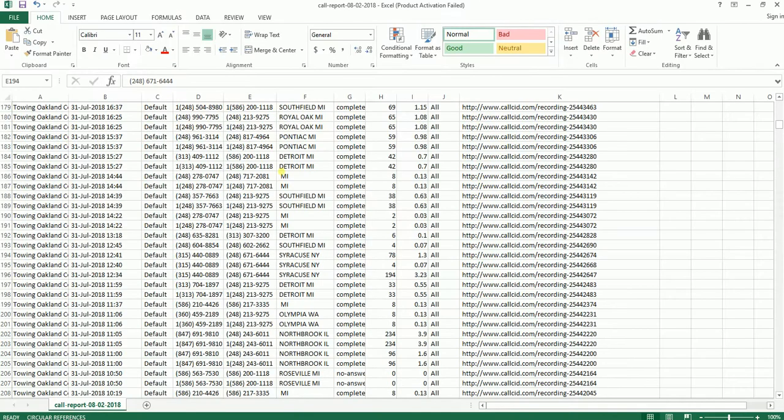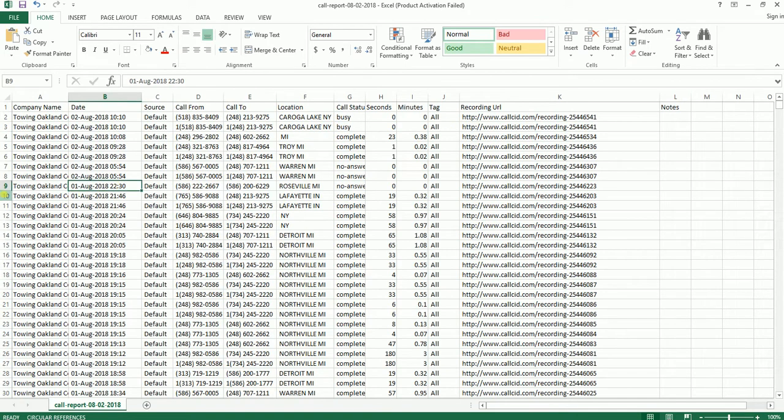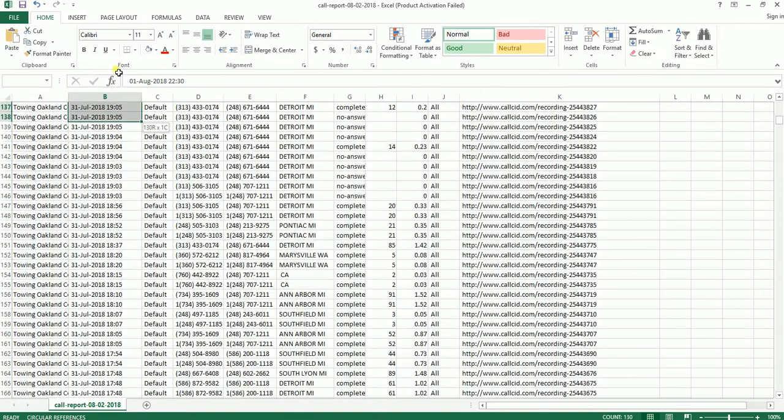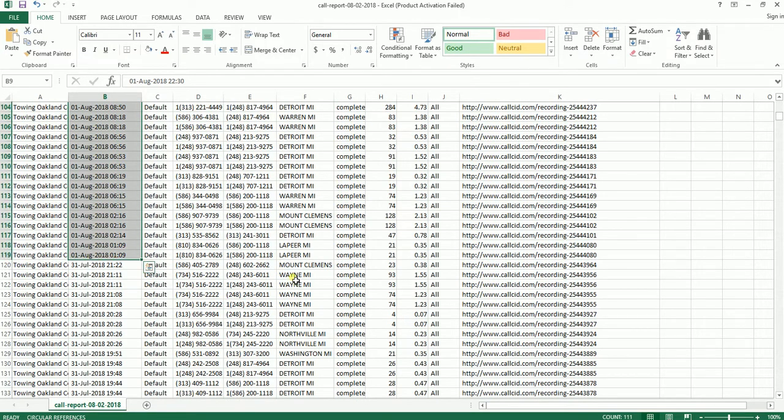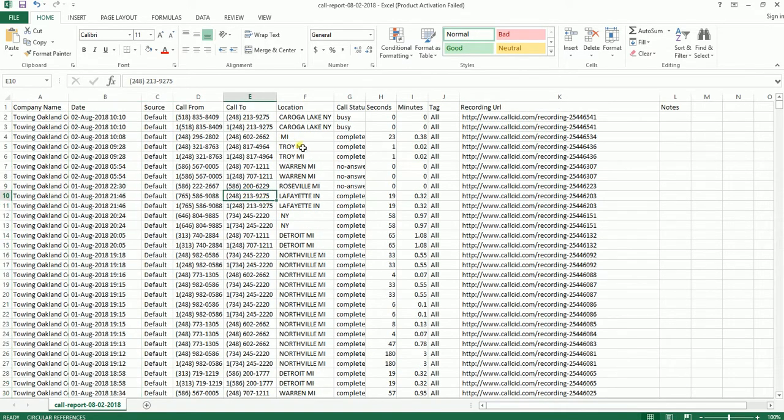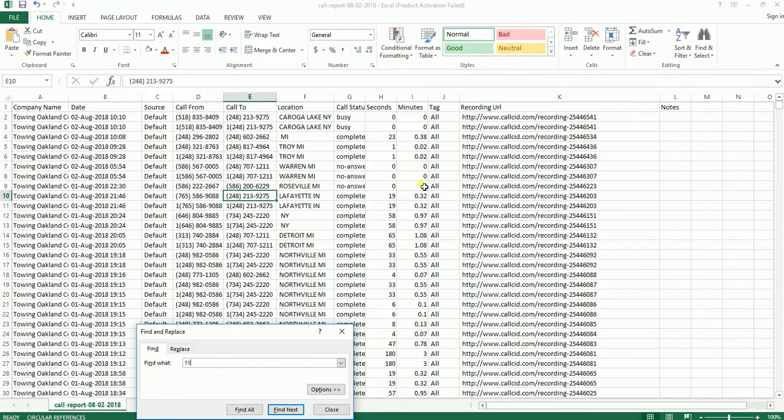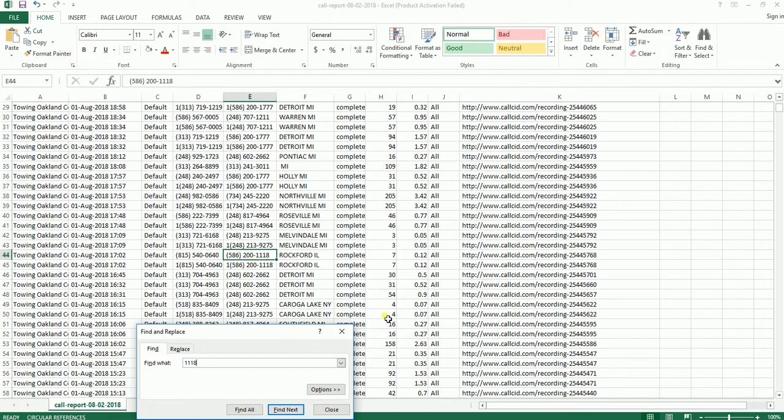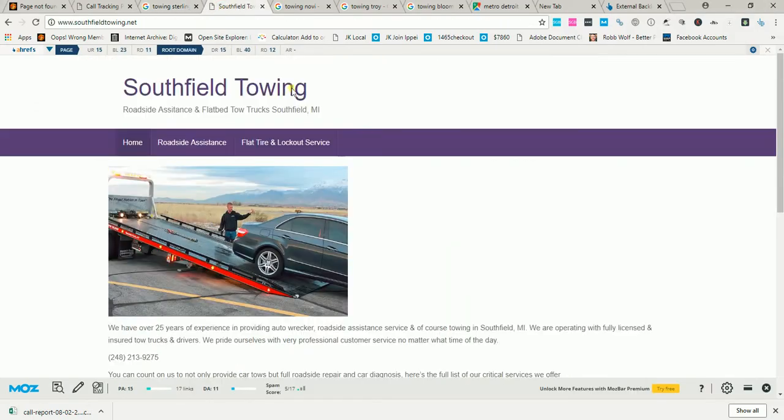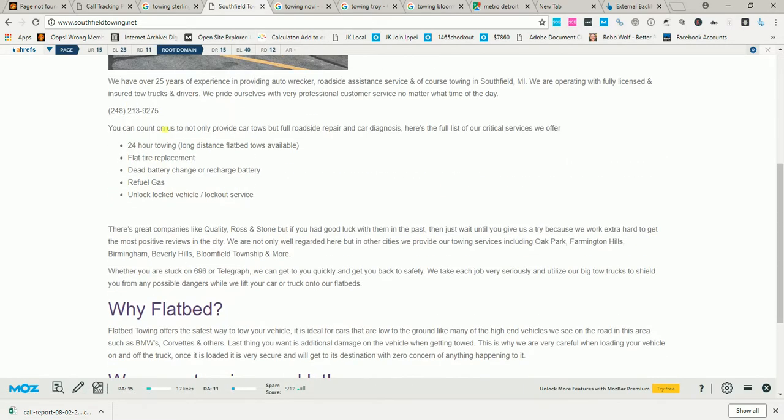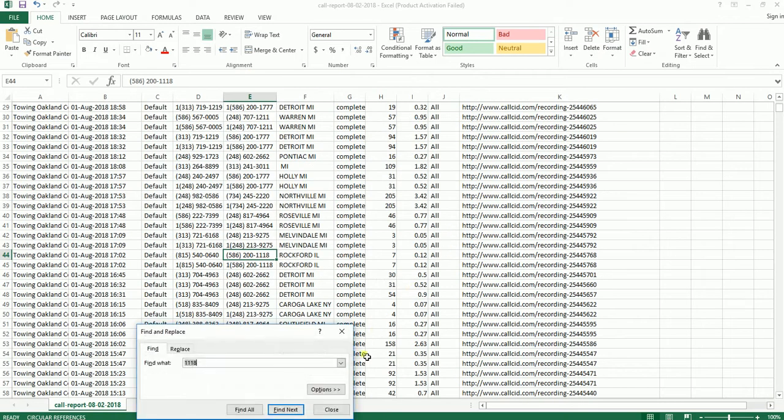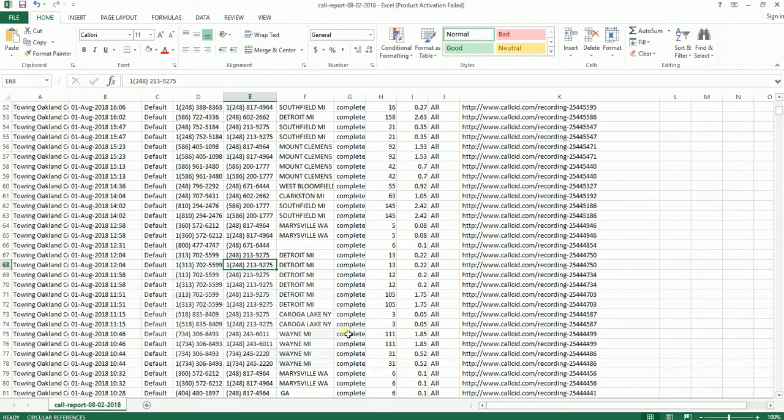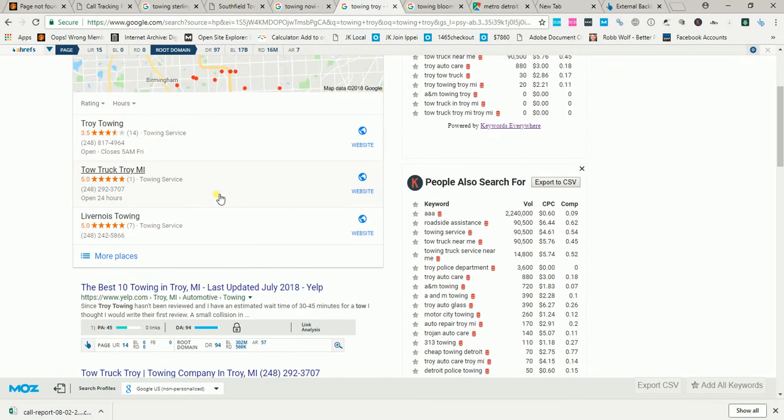Here's an Excel spreadsheet of the calls that came in the last 30 days. Just in August 1st, which is yesterday alone, there was 111 phone calls that came in yesterday. This is a 586-200-1118 number, let me search 1118. As you can see, this is 586-200-1118. So just to show that these are tracking numbers that I own, this is 213-9275, here it is. Must have been a sales call here, here's another one. Okay, so this is all under the same campaign. So all these numbers are going to one client of mine.